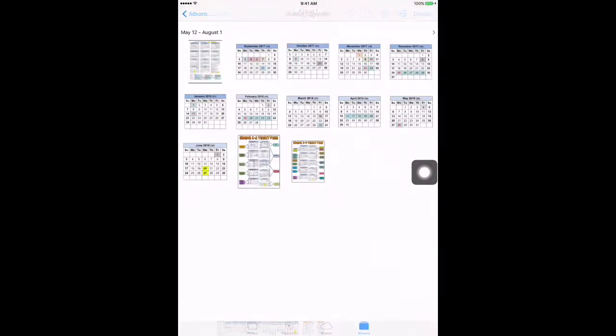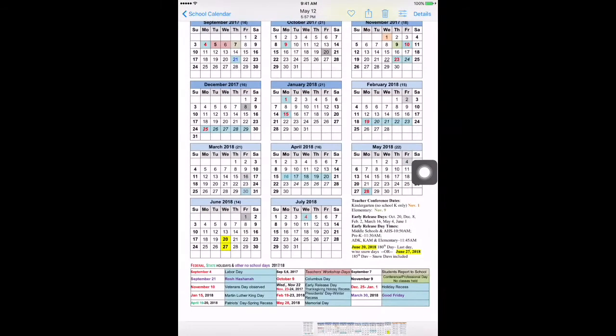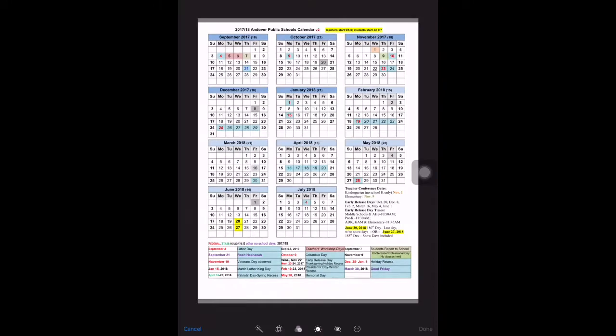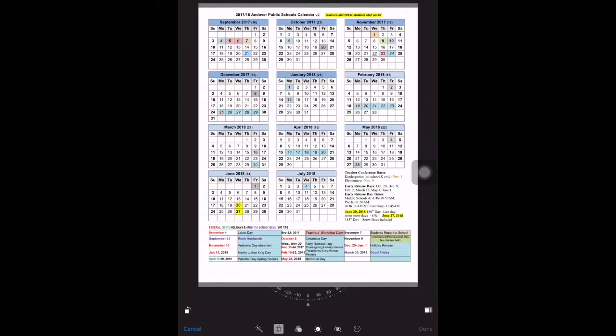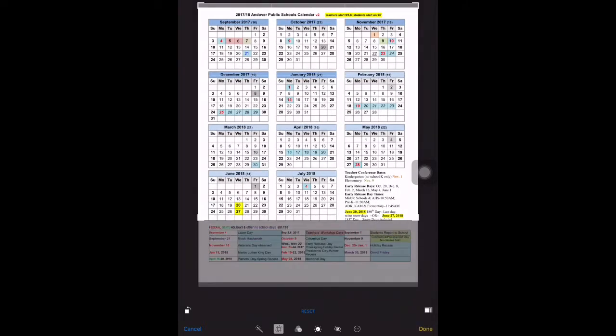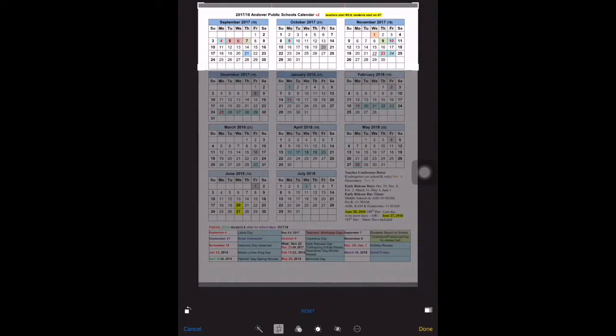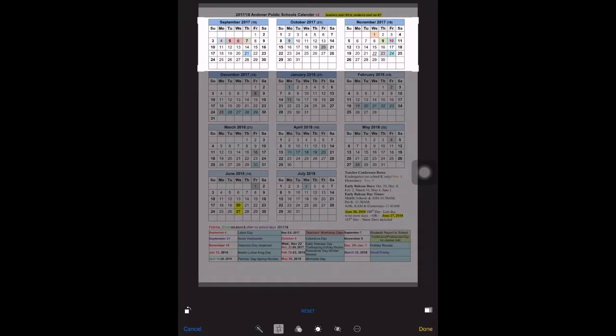Once it was in my camera roll, I used the crop tool, which is on the top right next to the word 'Details.' On the bottom left, next to the flashing wand icon, is the cropping tool. I cropped all of the months from the calendar using screenshots.